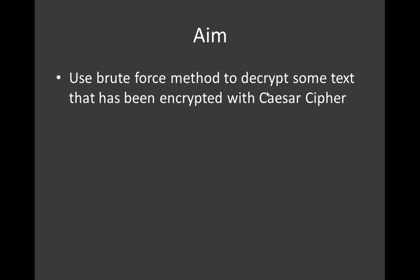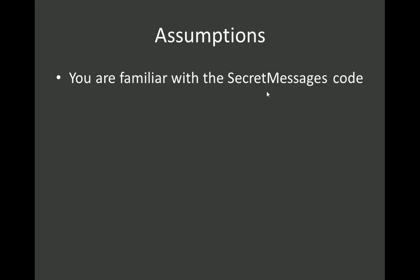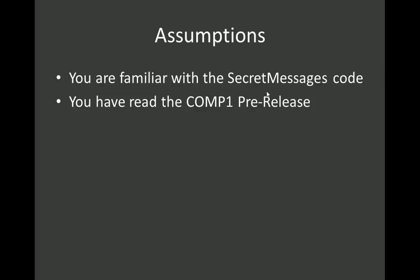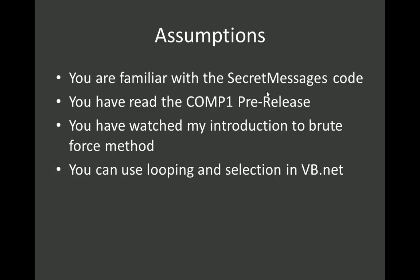I'm going to do that just by going through every single key that's possible. I'm assuming you know the code, that you've read the pre-release, and that you've watched my introduction to the brute force method, so you've got a vague idea what I'm going on about. I'm also assuming that you know VB.NET reasonably well.